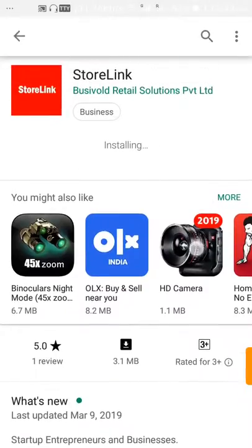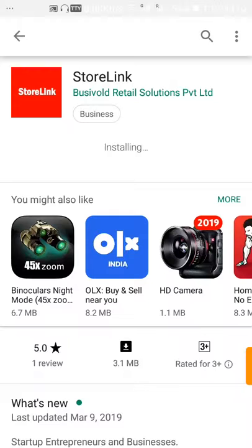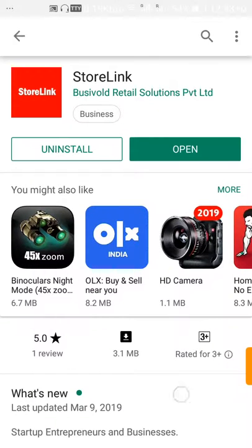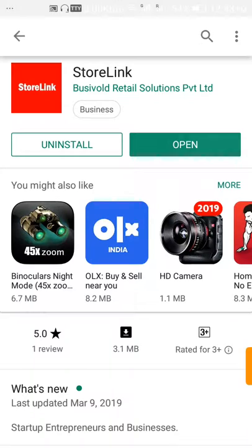Now you can see the app is downloaded and it is installing. Now the app is installed — click on Open.